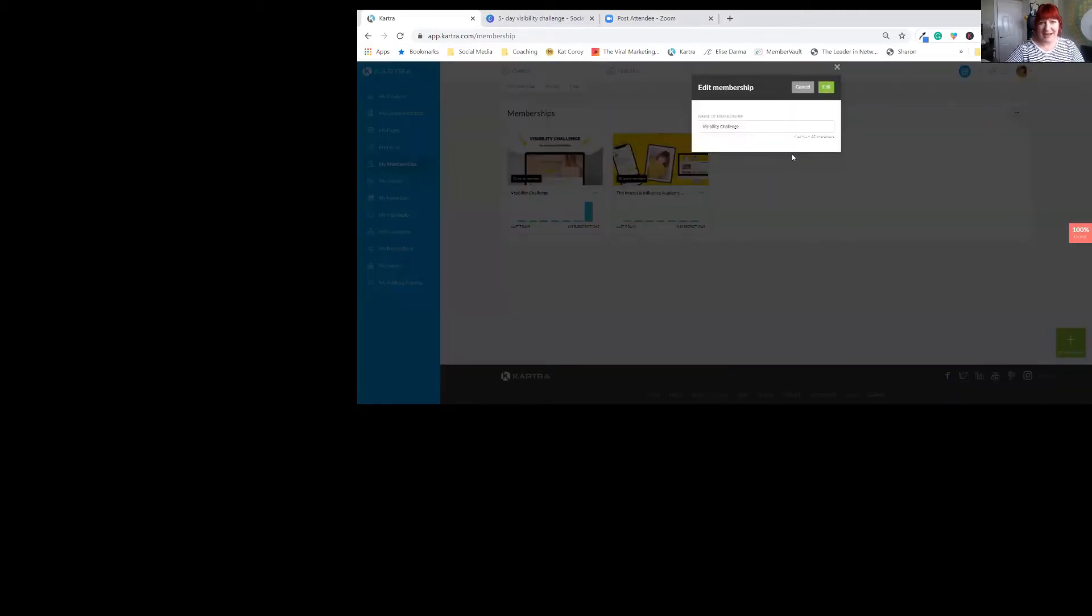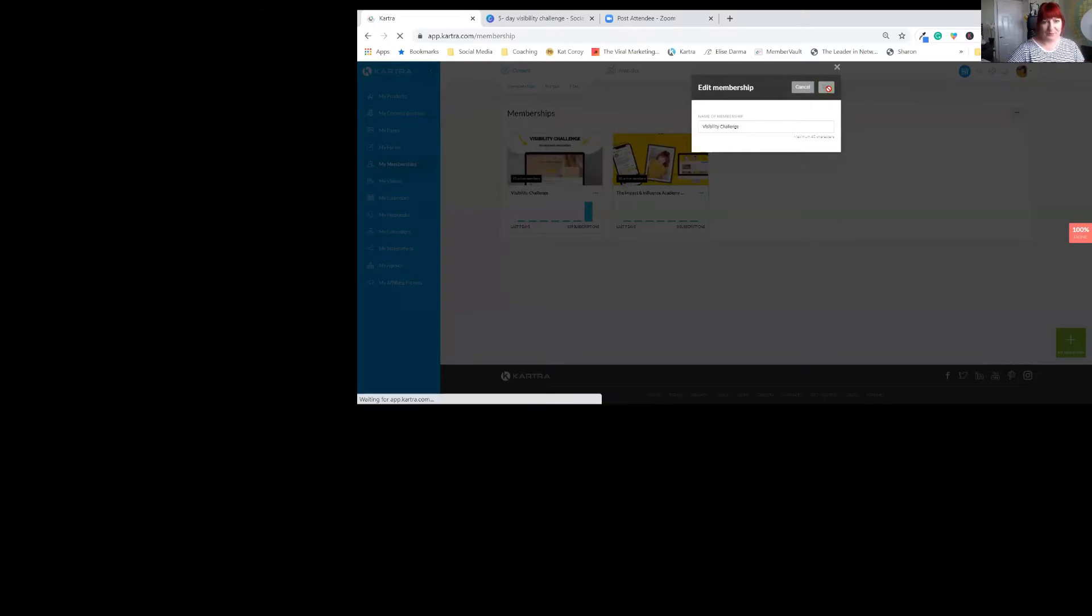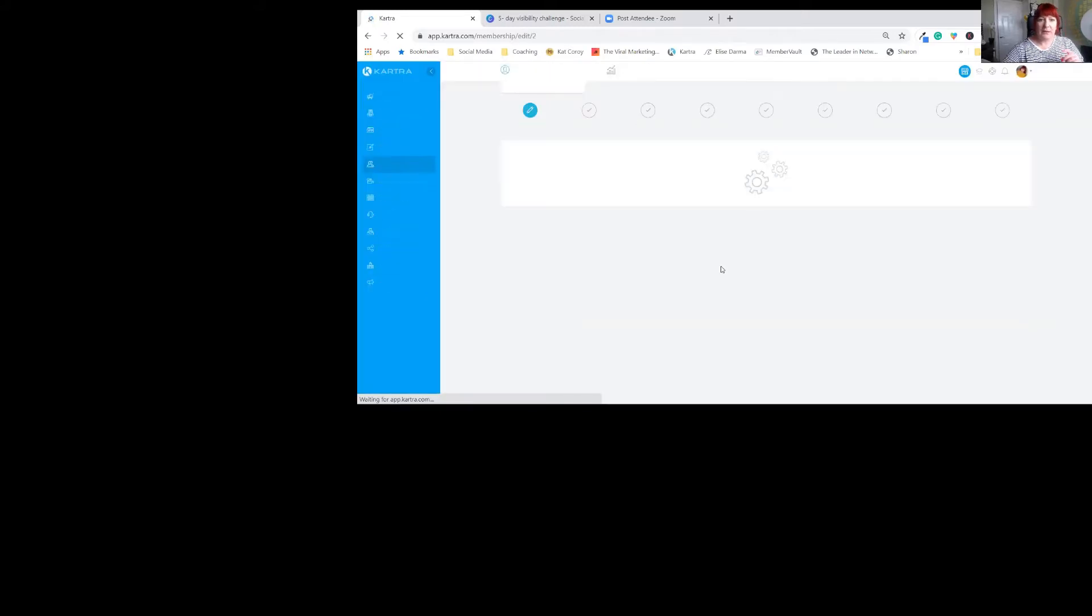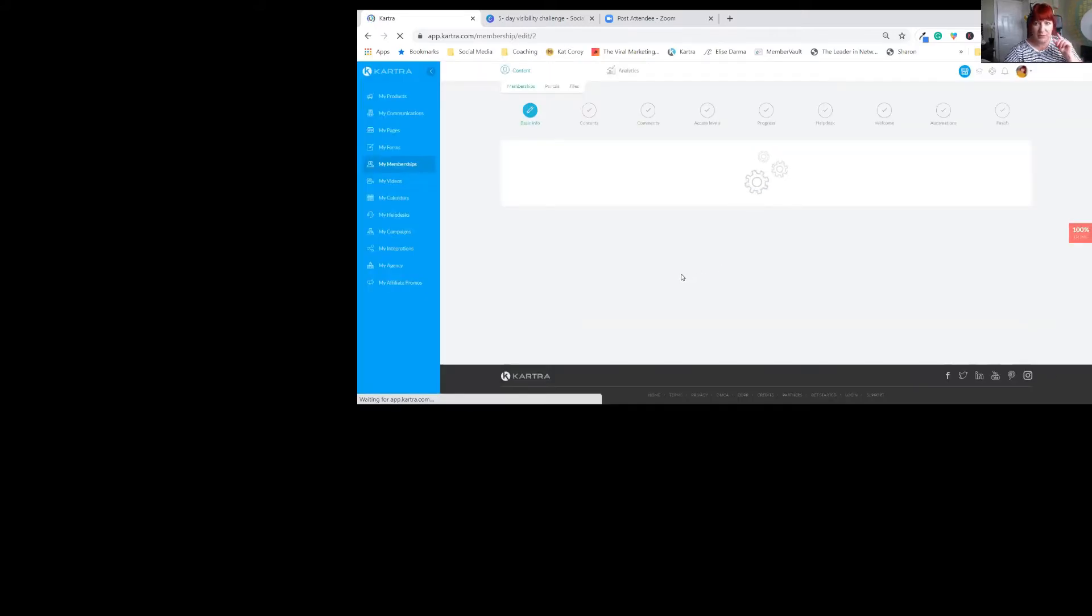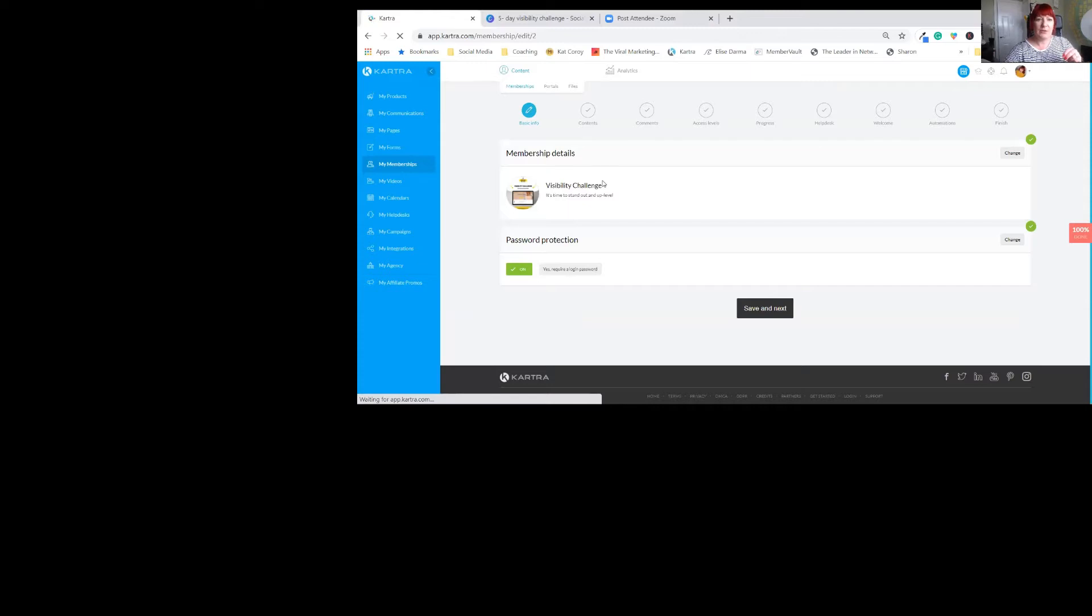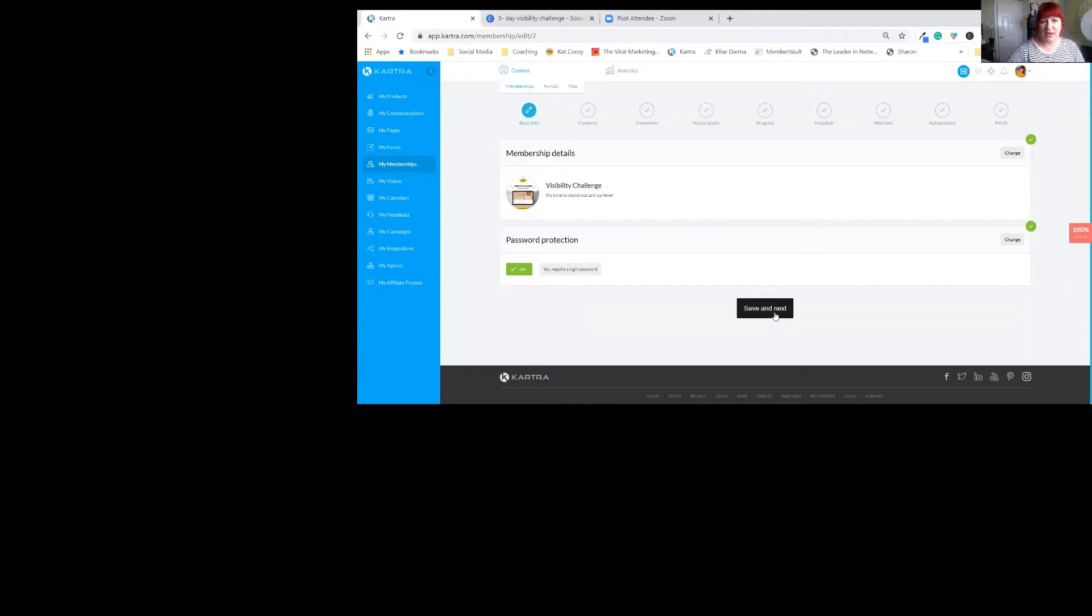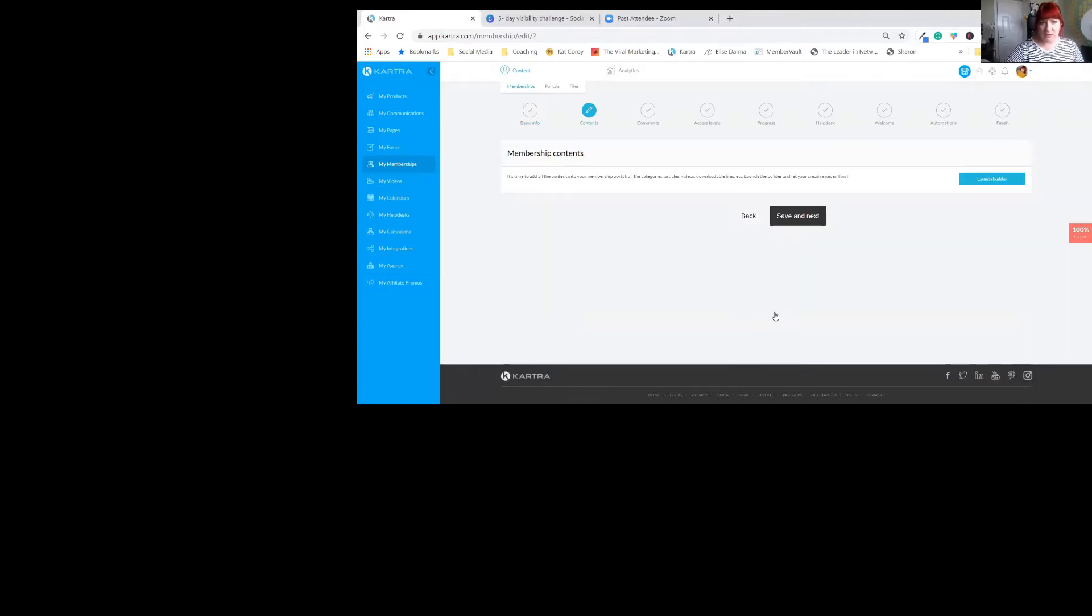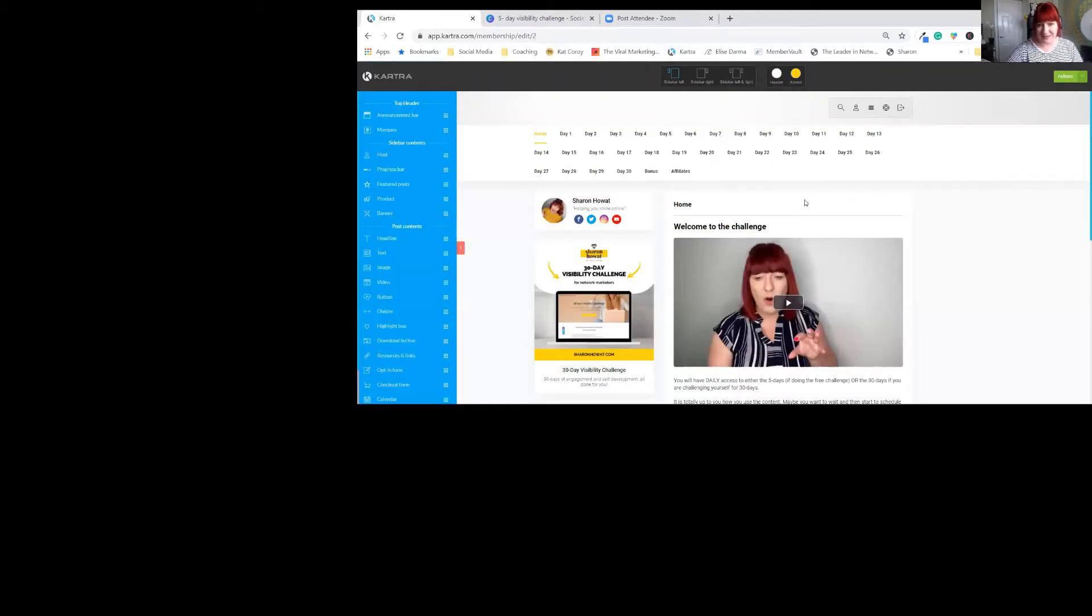So I have set up this membership. This is how you can create a free element to your membership. Whoever goes into this, you will be able to see I have a five-day and I have a 30-day. So let me show you how I've set that one. Let's just go through the membership itself.